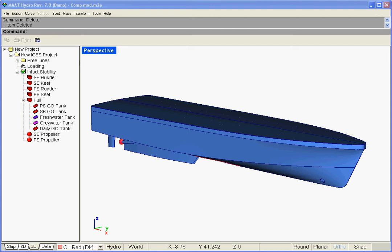The ship's subdivision can also be defined in MatHydro in order to allow modeling ship damages. In such cases, it is recommended to create the subdivided model beside the intact one, which allows running intact and damaged calculations independently on the appropriate model.